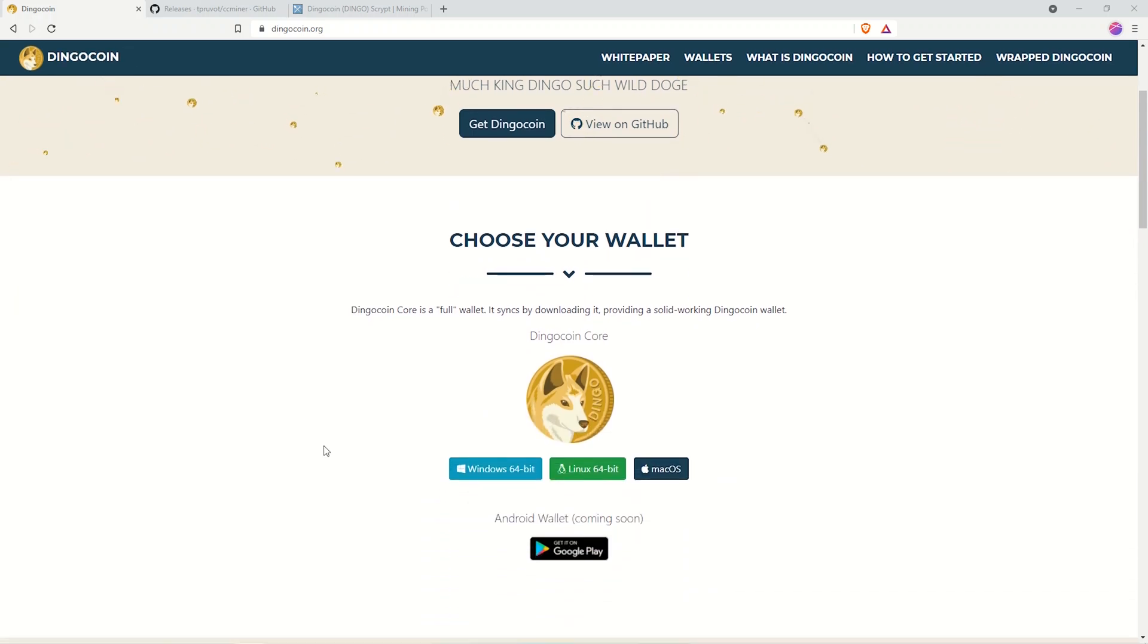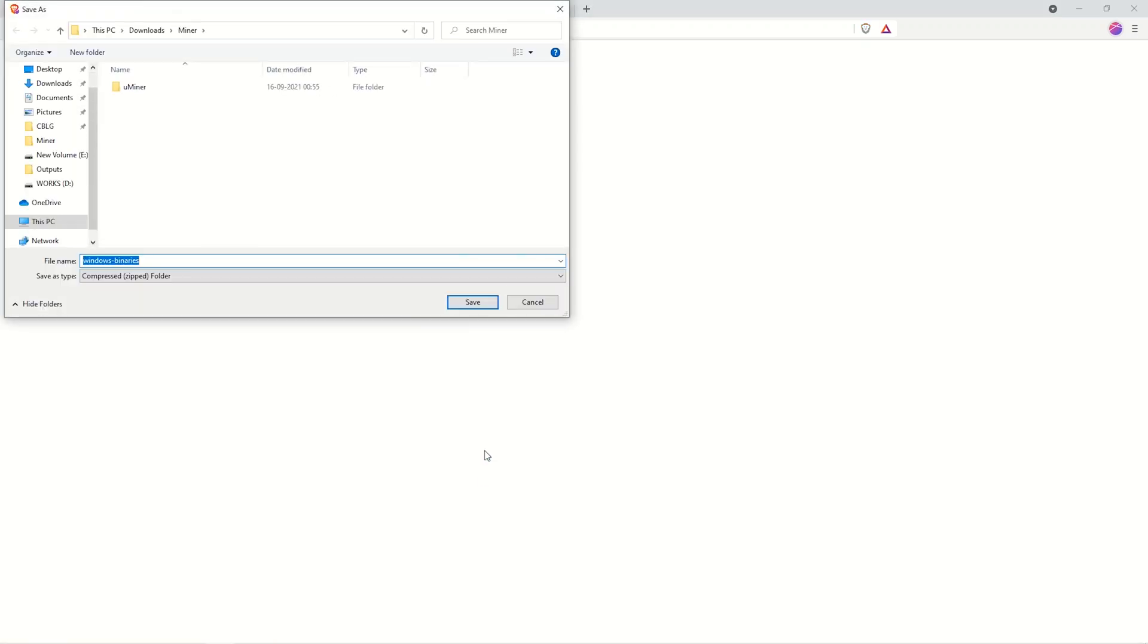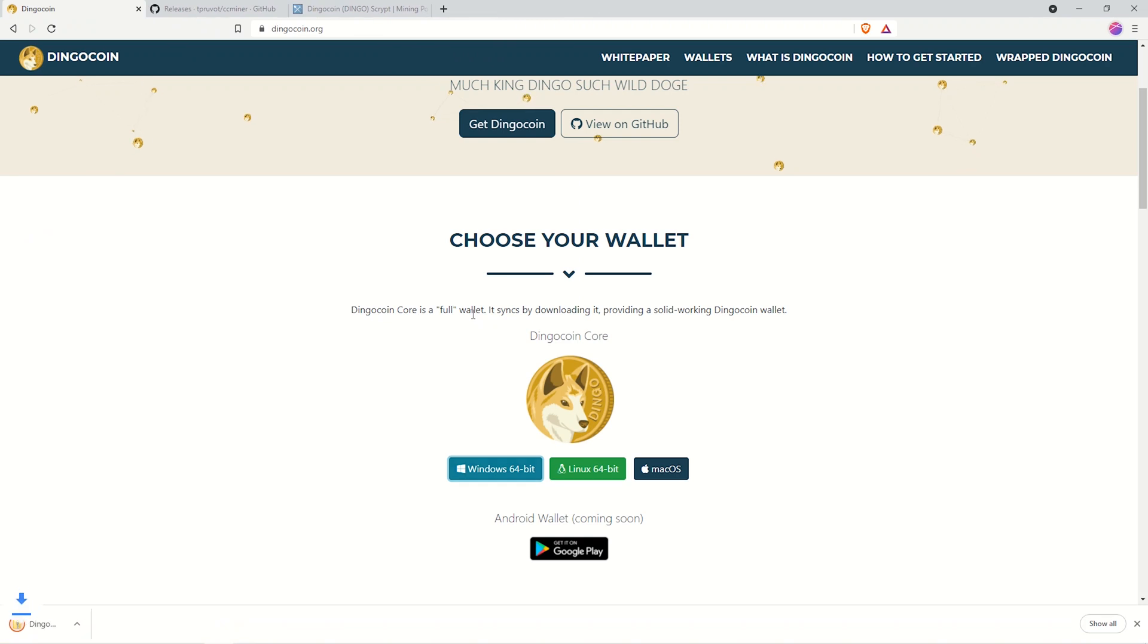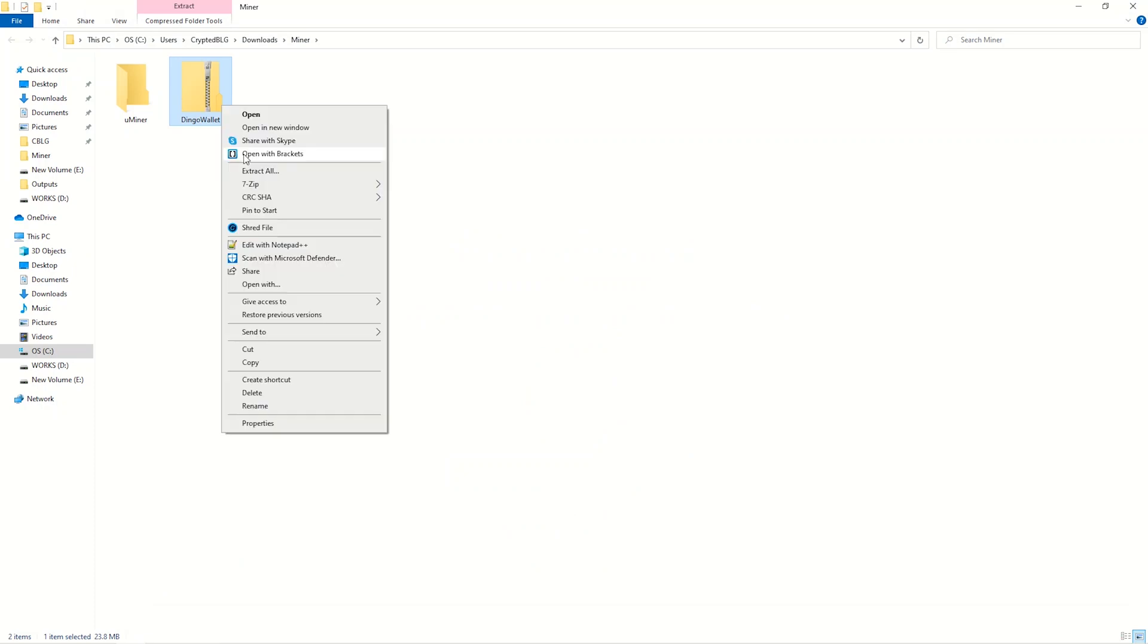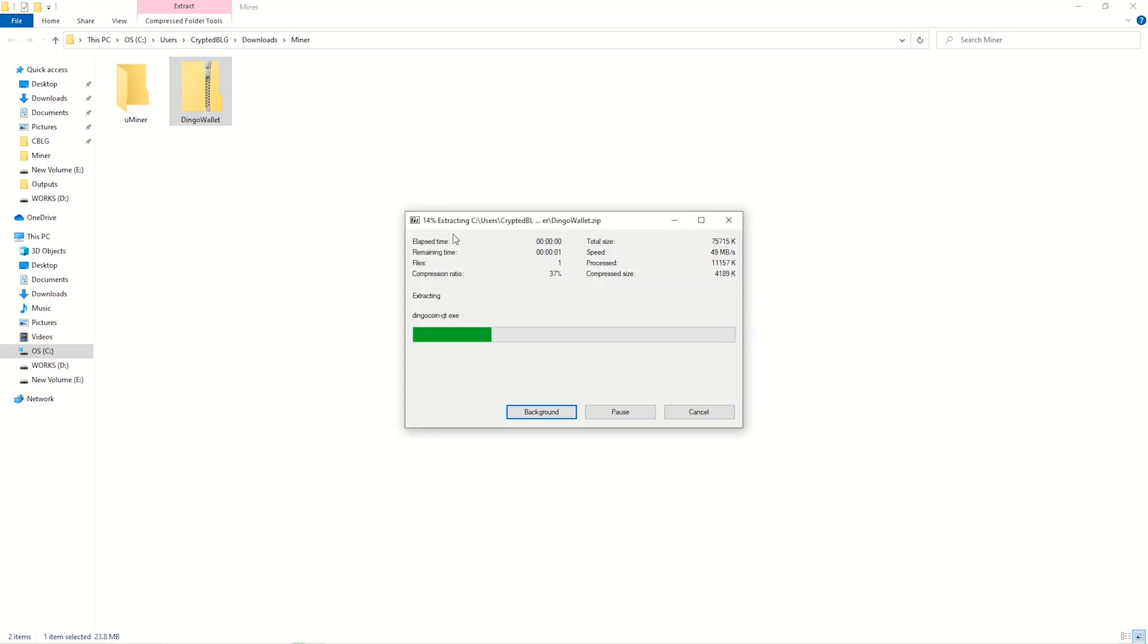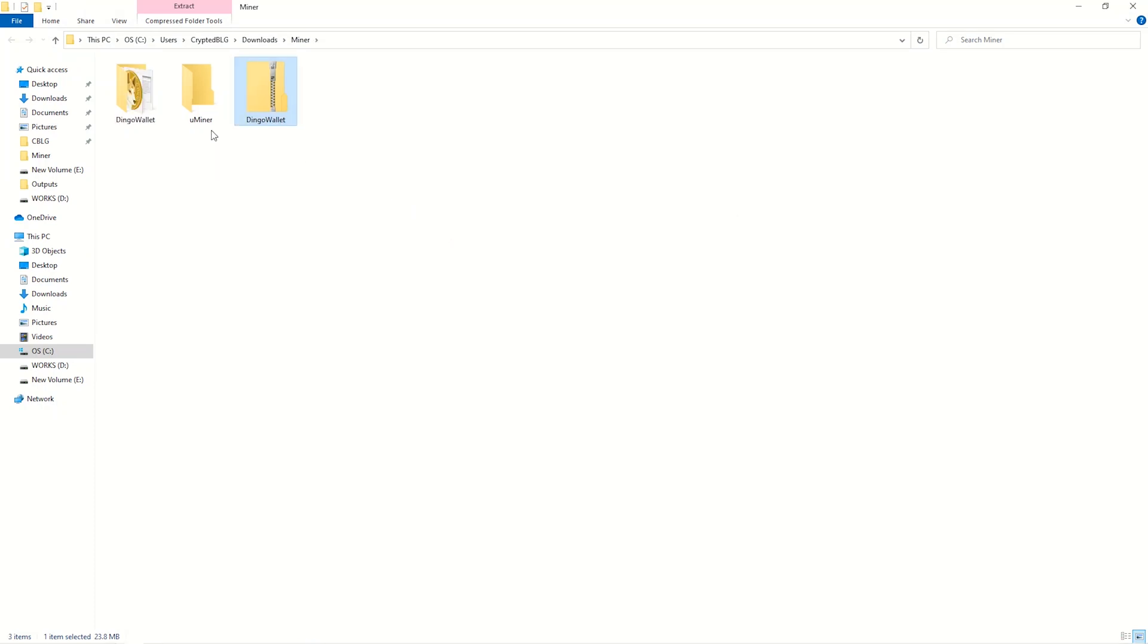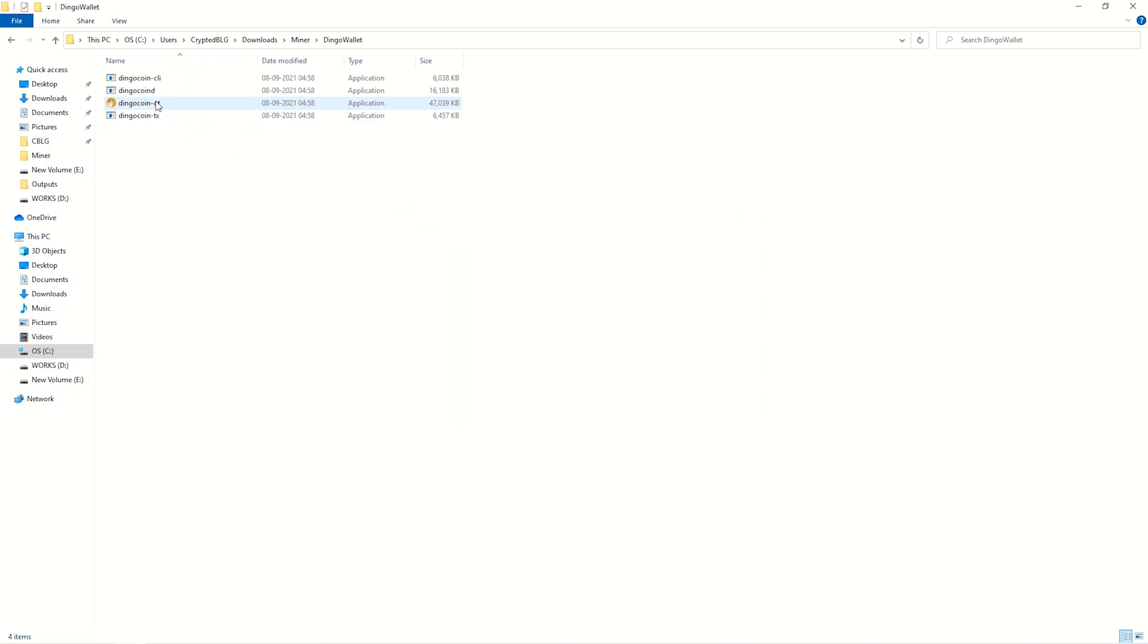Once you're on the download page, download the wallet to the folder which we created and click save. Once downloaded, open it up in the folder and extract it. After extraction, open the folder.